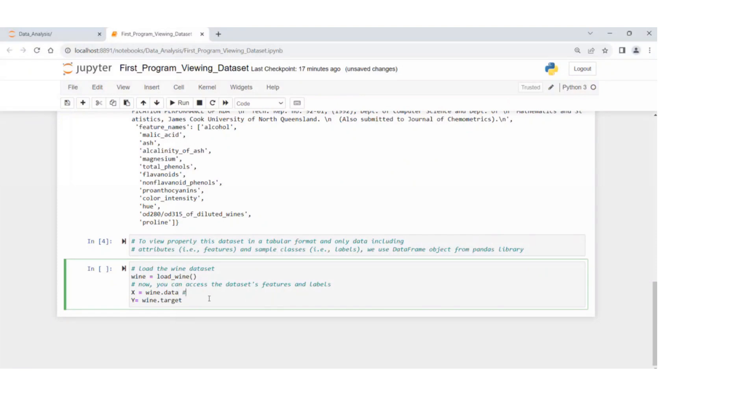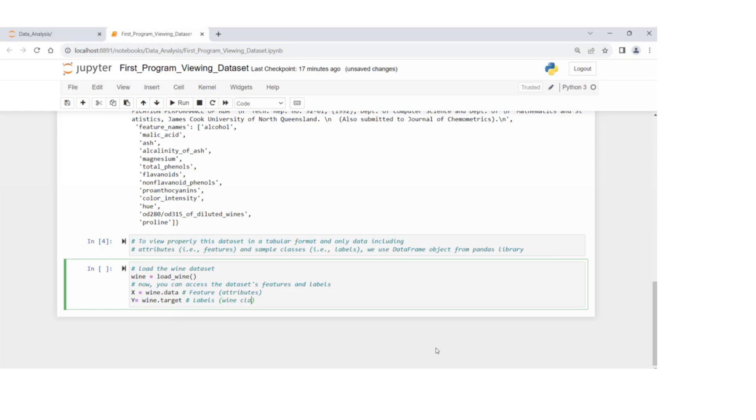The first one is technically features or attributes, and the second one is labels or wine classes.